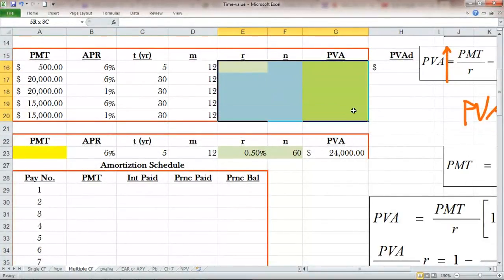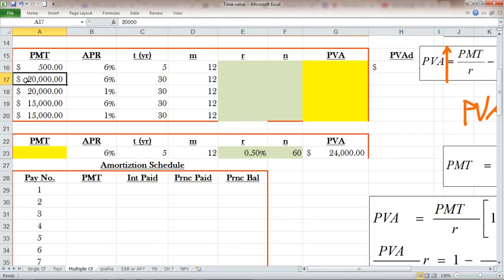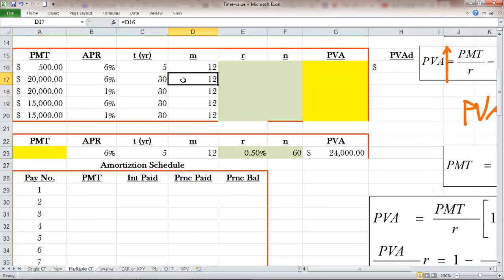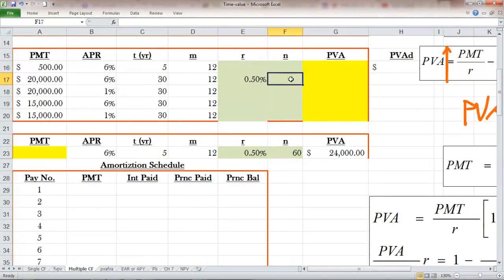The highlighted cells must be empty — deleted, left blank. Look at row 17. This row is exactly our problem — our example. Payment is $20K, APR 6%, timeline 30 years to maturity, compounding frequency is monthly — in other words, monthly payment. First, we need to find our periodic rate, which is 0.5%, and then how many compoundings — of course, 360.